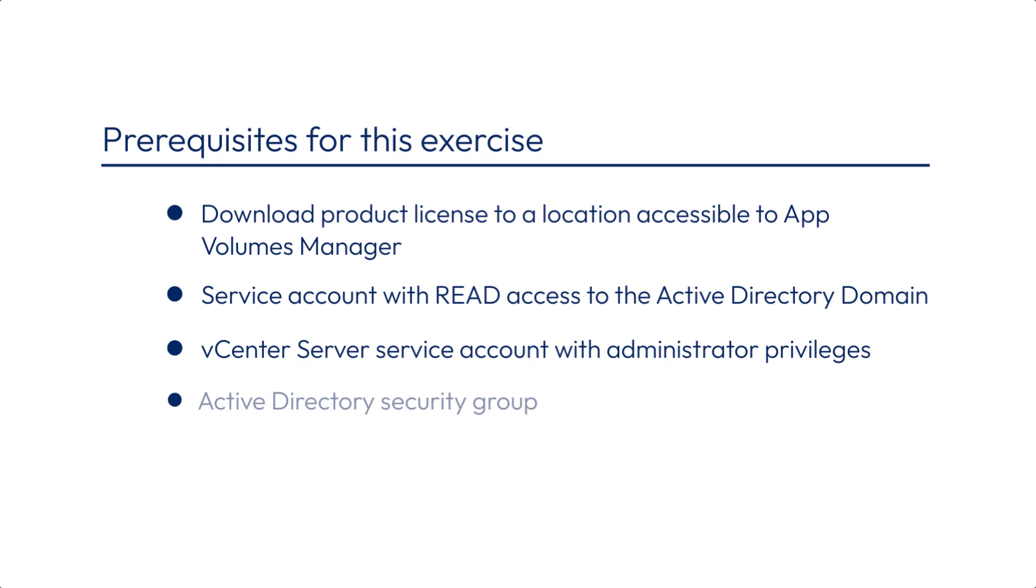Create an Active Directory security group that will be your App Volumes Administrators group. This group will have access to the App Volumes Manager.